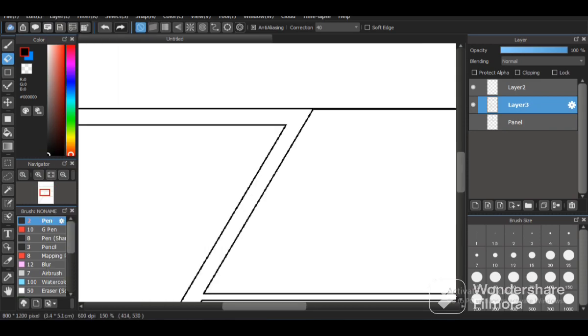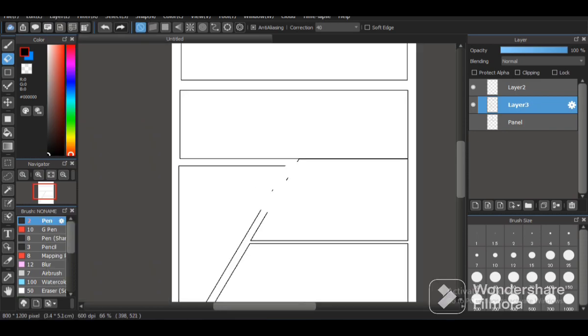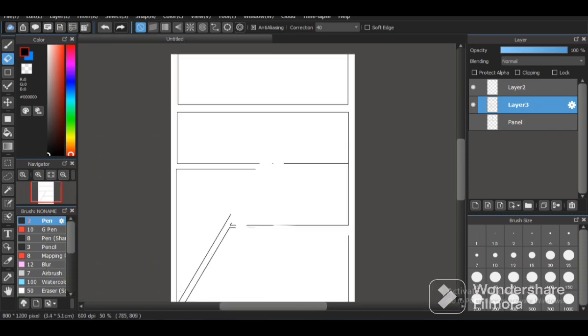That's pretty much it for the comic panels. That's how you draw comic panels on Medibang Paint Pro. I hope this video helped you. If you liked the video, please don't forget to hit the like button and hit the subscribe button and I shall see ya in the next video.